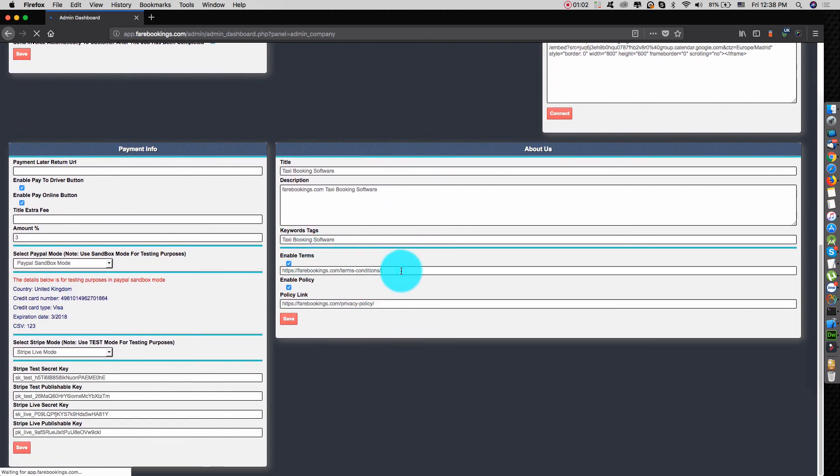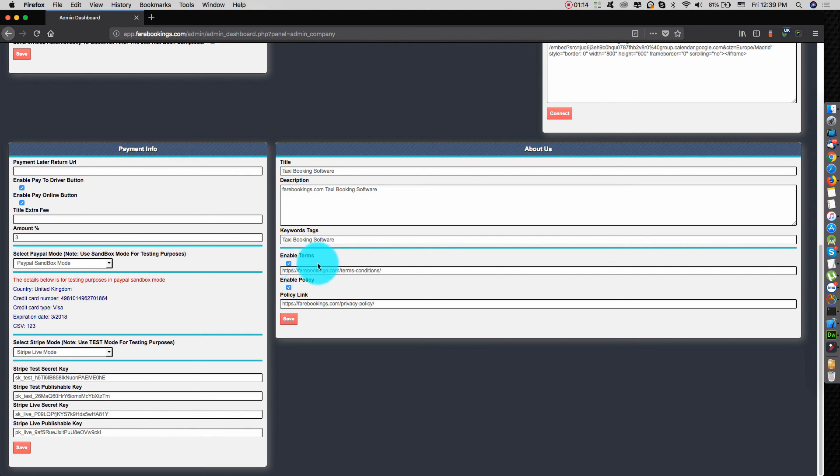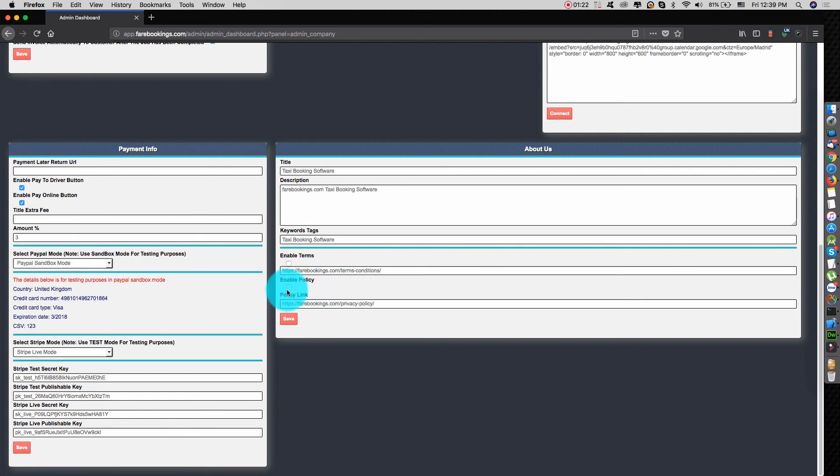One for terms, another for the privacy policy. And we also have these two inputs. You can enable the terms or disable, or enable the privacy policy or disable. For some countries, they don't need to have this term or this policy or privacy.